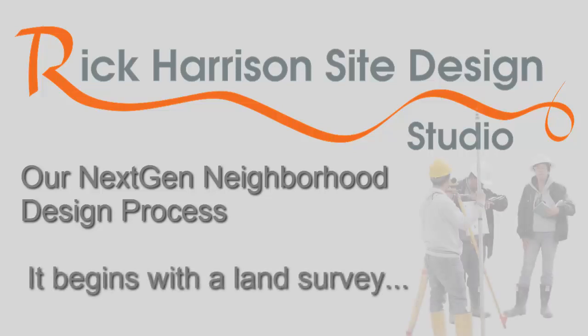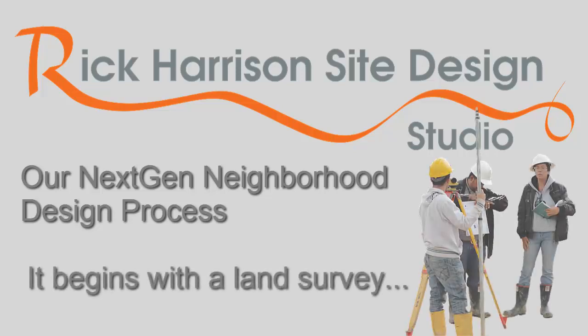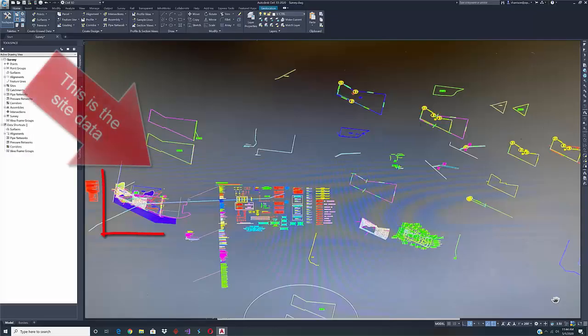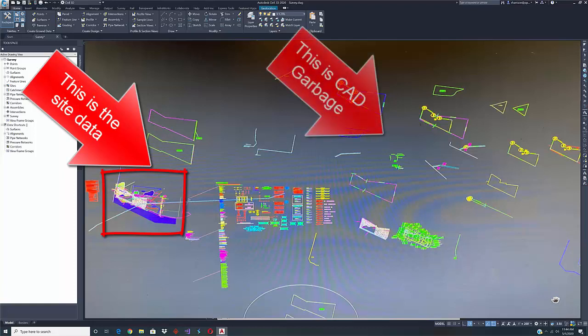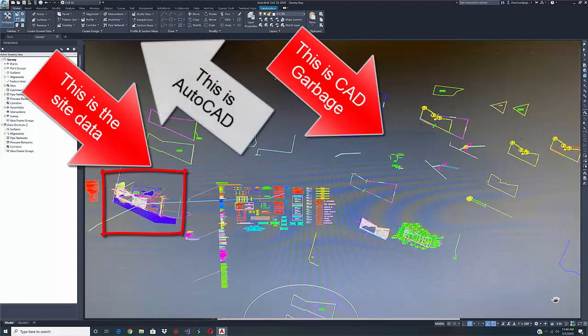We'll begin with a survey, typically a CAD file. Sometimes these CAD files are nightmarish like this one. It could take anywhere from 10 minutes to 10 hours to clean up the CAD data. This one took about two hours.